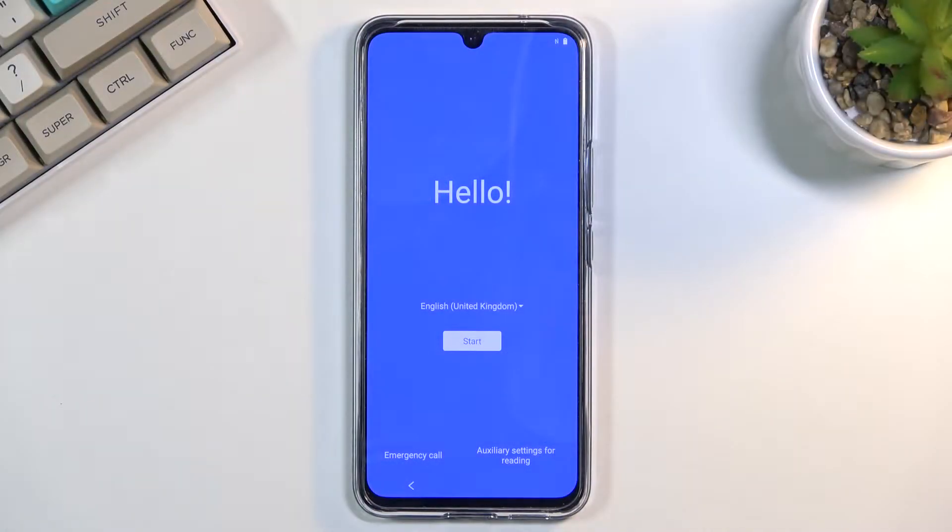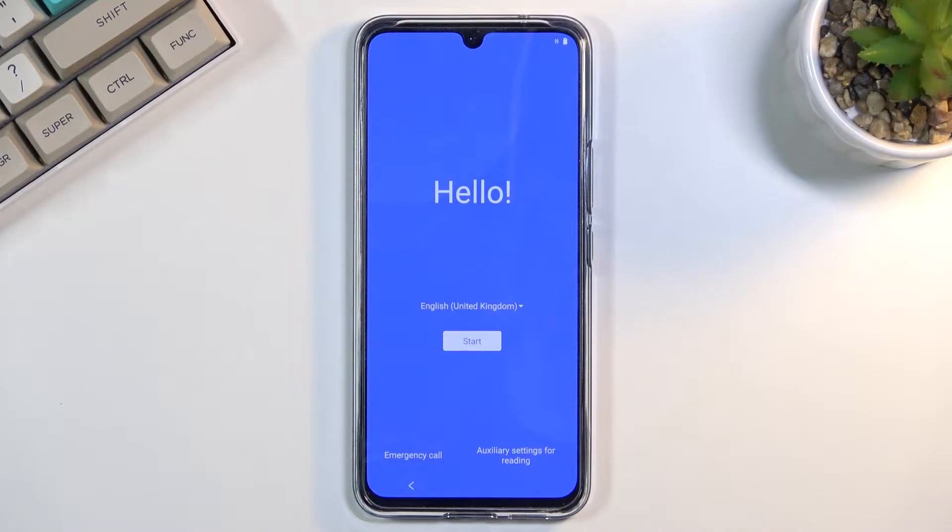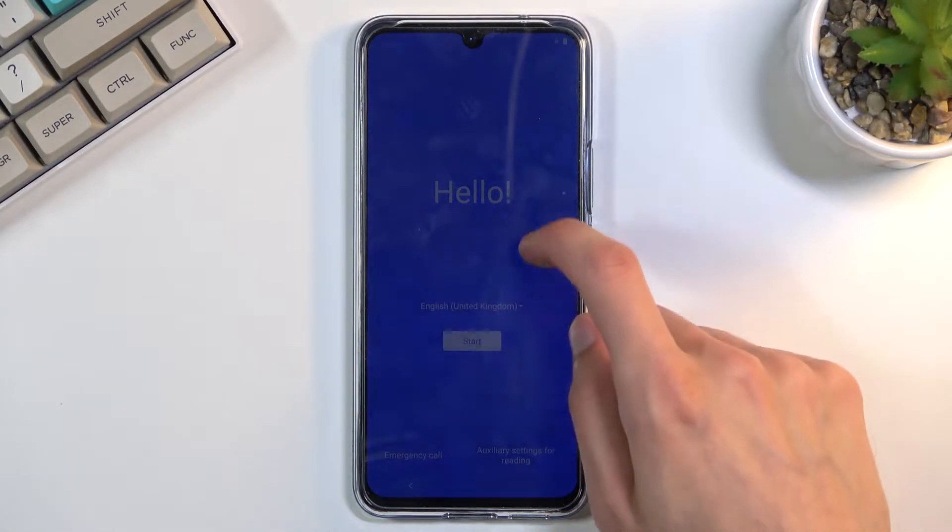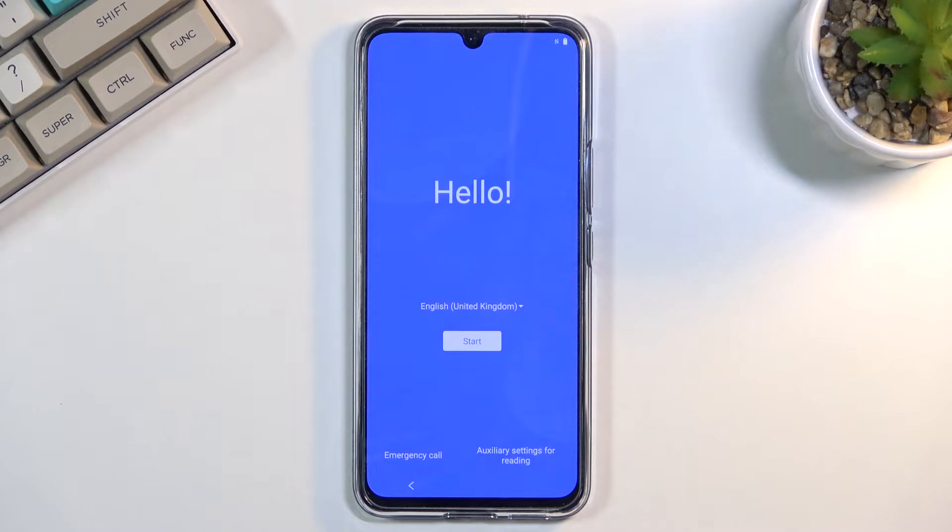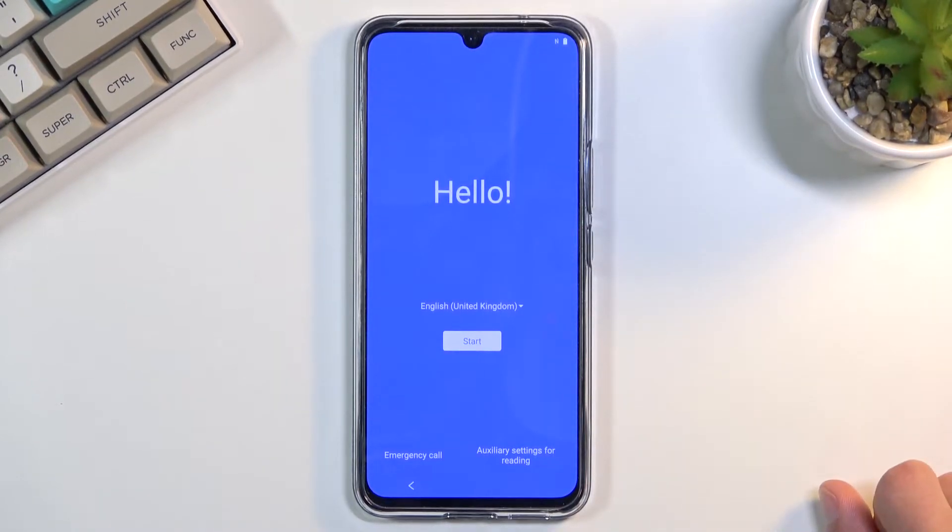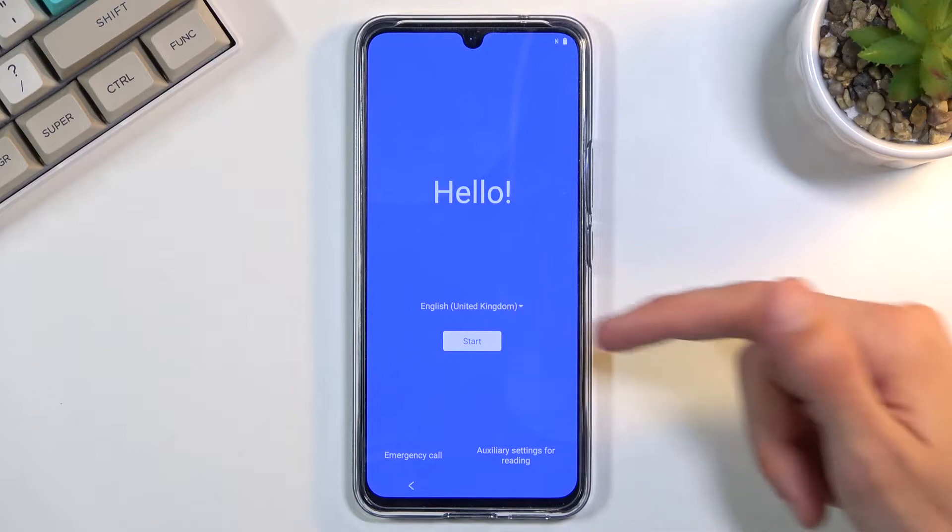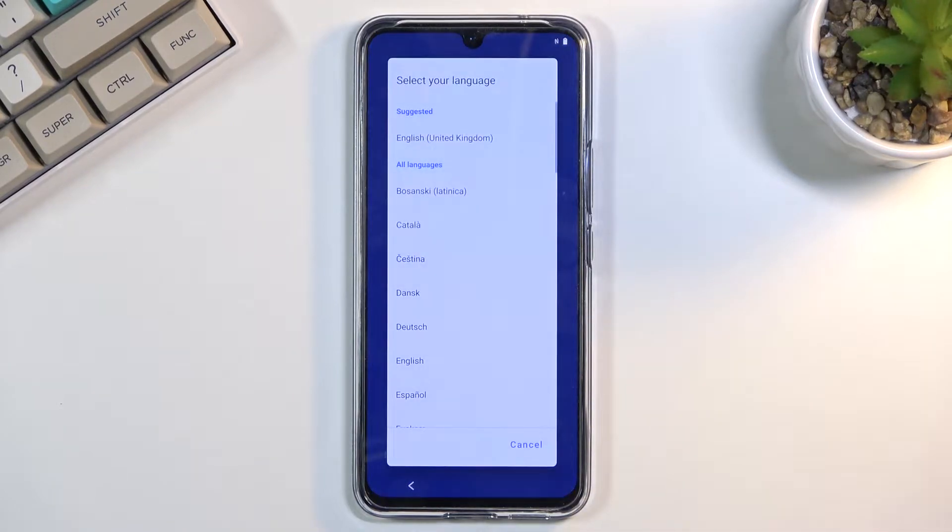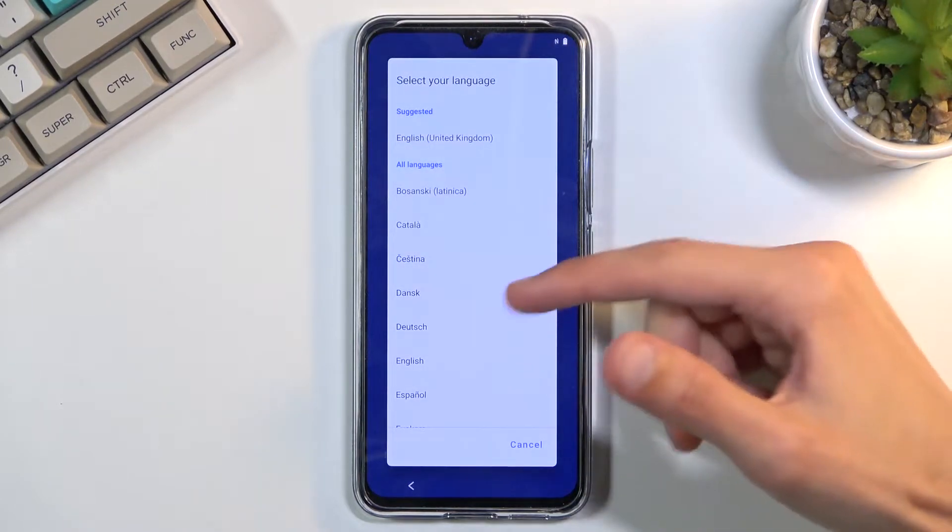Welcome, and from the Vivo V21, today I will show you how to go through the setup process of the device. When you boot it up for the first time, you should see this screen right here. To get started, simply select your desired language, which for me is already selected, but as you can see, you have a list of all different languages, so select the one you want.